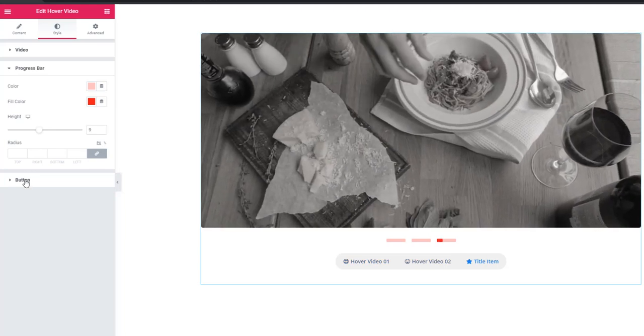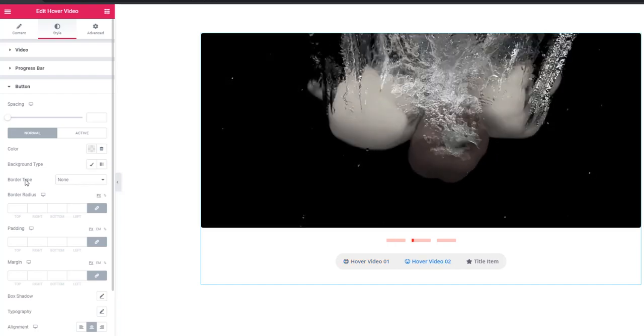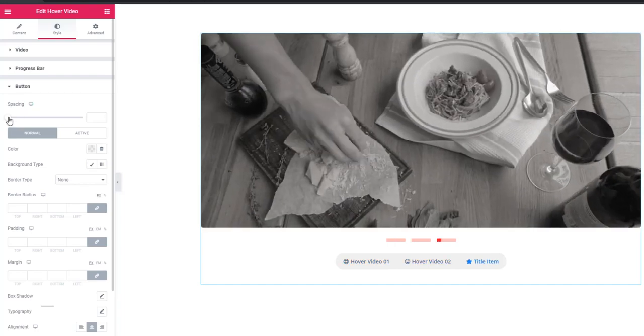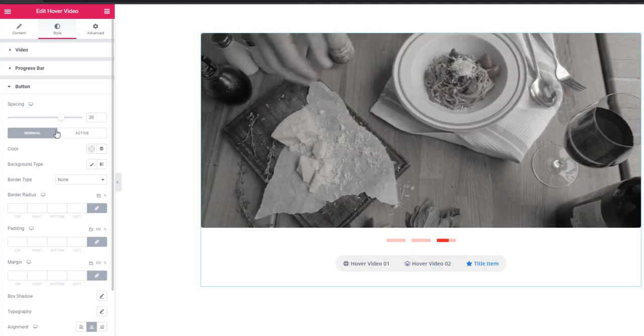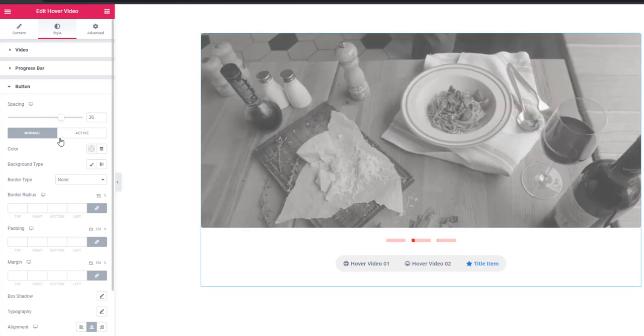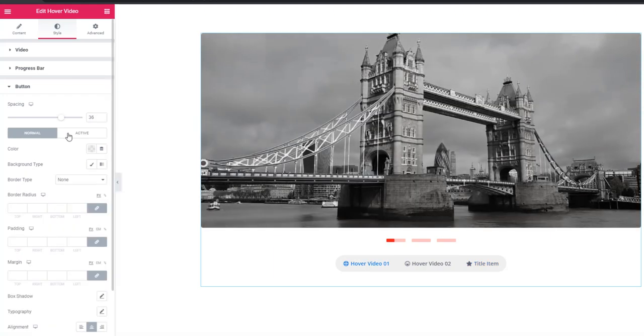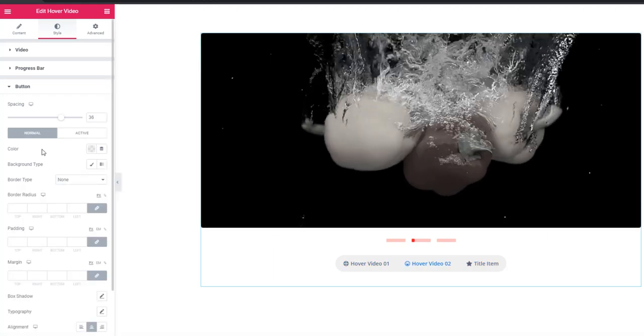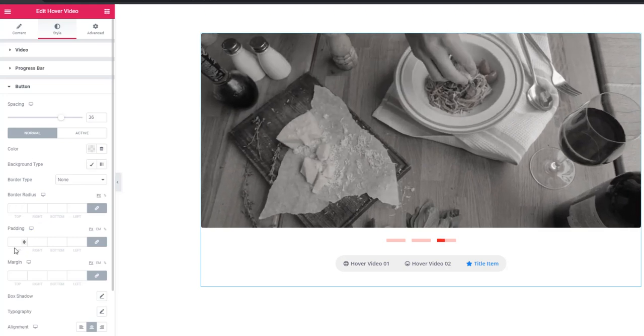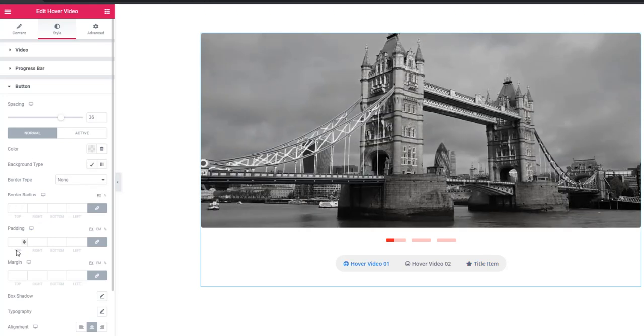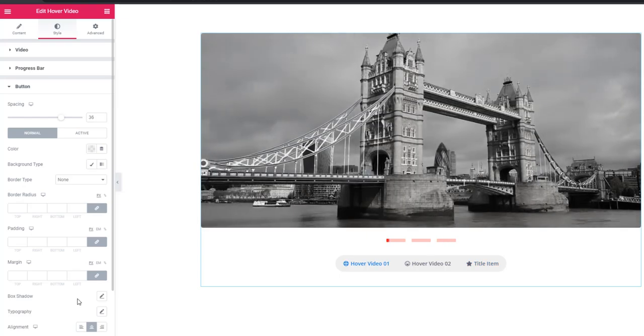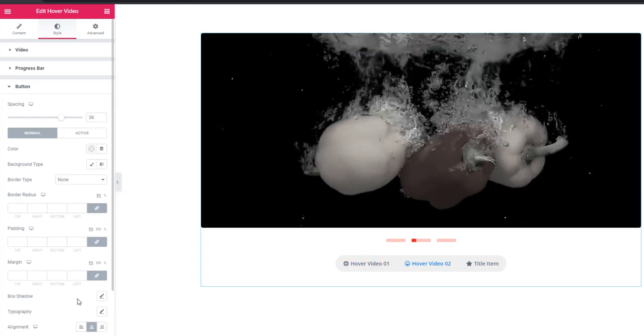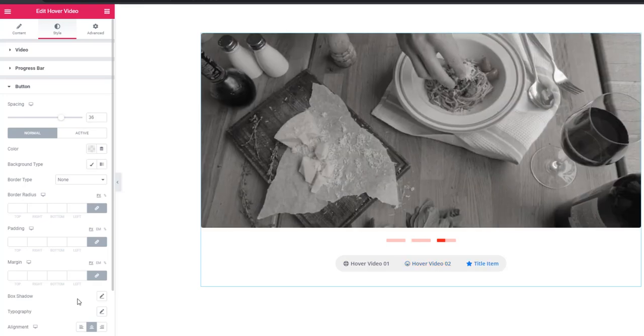Come to button section. Here you can add spacing between the buttons. There is two modes: normal and active mode. In these two modes you can style the button. These controls will help you to style the button. So guys, that's all about the video. Before ending the video, take a look at the demo of the widget.